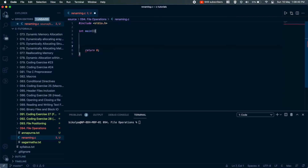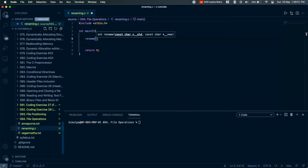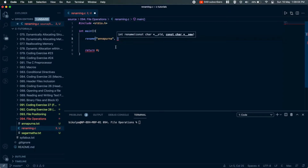In this video we can rename the file. I will show you the rename function and its two parameters. The first parameter is a constant character pointer, the old name. I will show you the old name is Annapurna.txt.